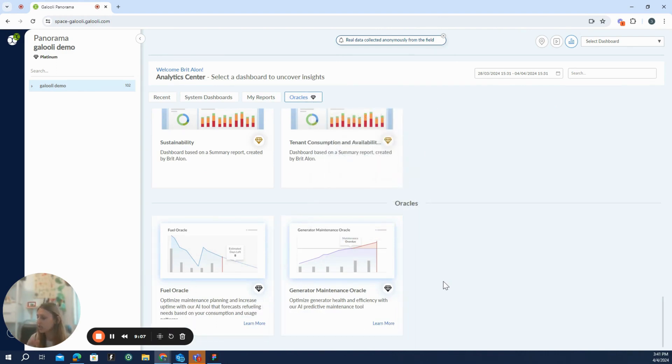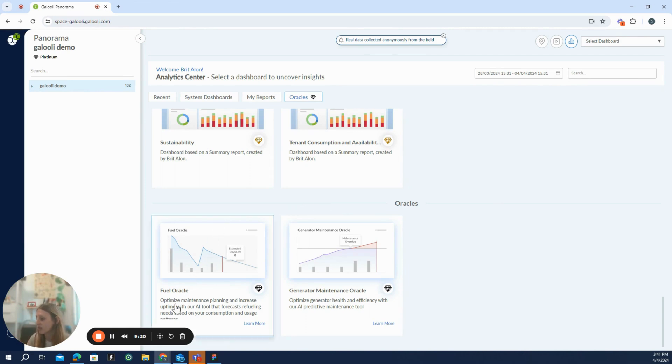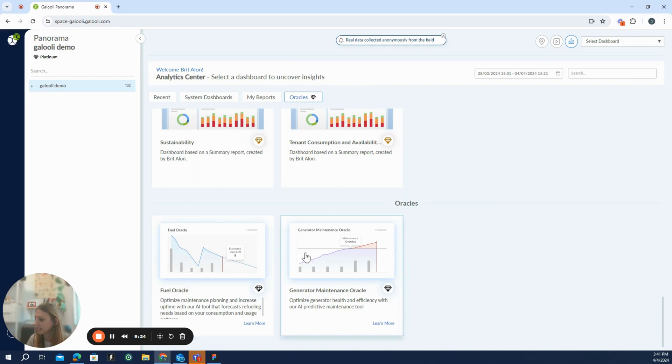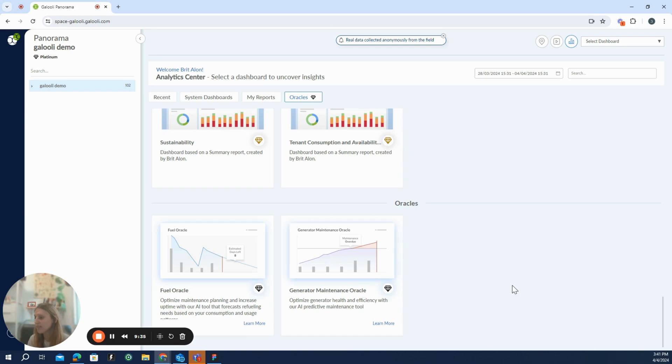Another section that we have here are the Oracle dashboards, which are actually dashboards that are based on some more advanced analytics, we call it predictive analytics, which can give the users future predictions about the refueling, the fuel state of the generators on site, generator maintenance Oracle, which help to plan where are the next maintenance and when are the next maintenance visits should take place. And those are also available in the Panorama.